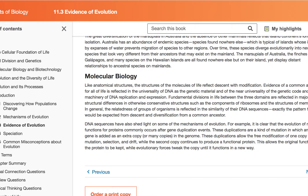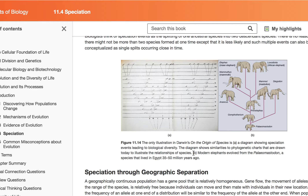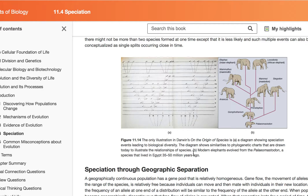The next topic is speciation — animals becoming different species, sometimes by being separated and sometimes by living in the same place. Allopatric speciation means other homelands, and it involves geographic separation. For example, suddenly a mountain range pops up and separates two populations. Over time the mountain gets worn away, the two populations come back together, but they can no longer mate — they are now different species.